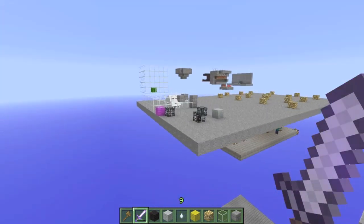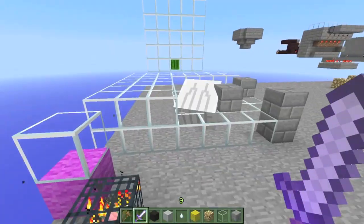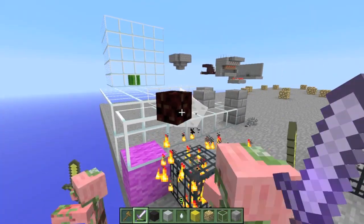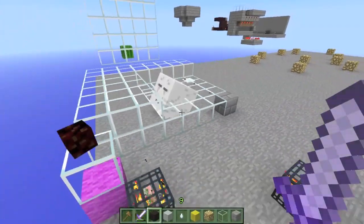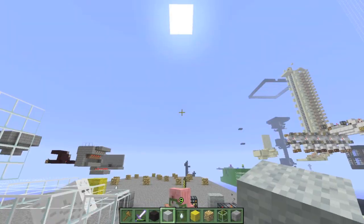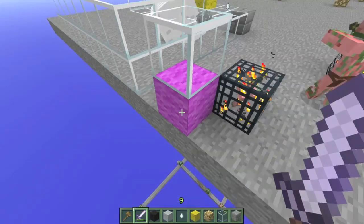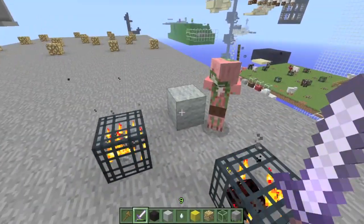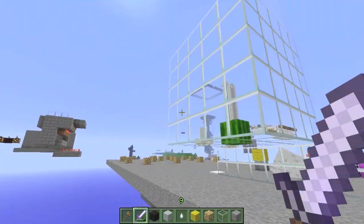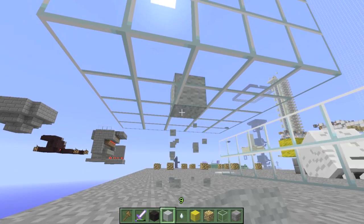The remaining hostile mobs — magma cubes, zombie pigmen, silverfish, and ghasts — also do not depend on light in order to spawn. Zombie pigmen all spawn despite it being full daylight at light level 15. Zombie pigmen are two-high mobs, silverfish are 1x1x1, and ghasts are a hefty 5x5x5 — you'll need all of that space free, centered around the foot block on the bottom center.